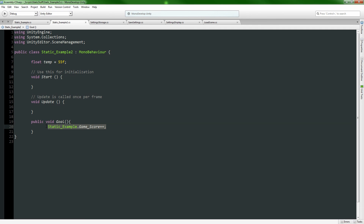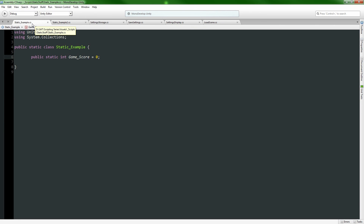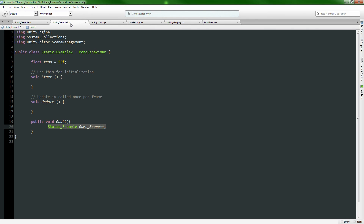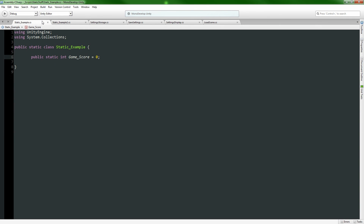Another very handy thing about static classes is that they don't empty between scene loads. You can have a scene where you increase the game score, load a new scene that shows the breakdown of how the game went, and it will still have whatever the score was. You can also use this for character information in an RPG - you can have all your character stats as a static class.